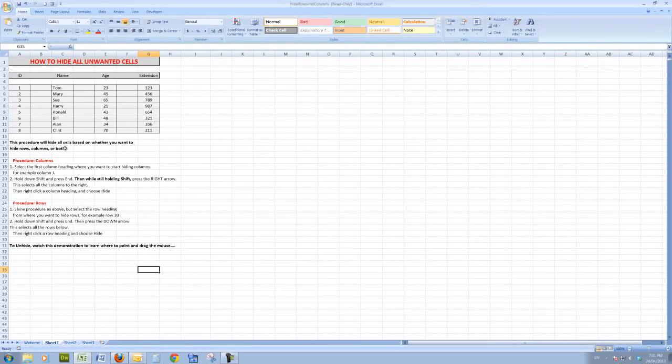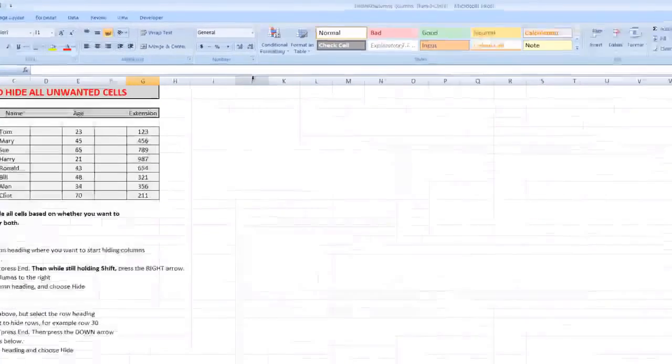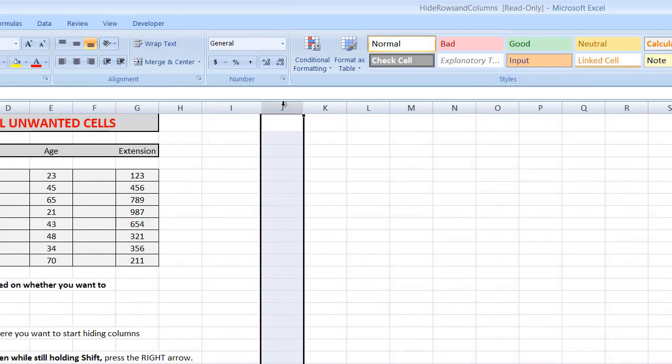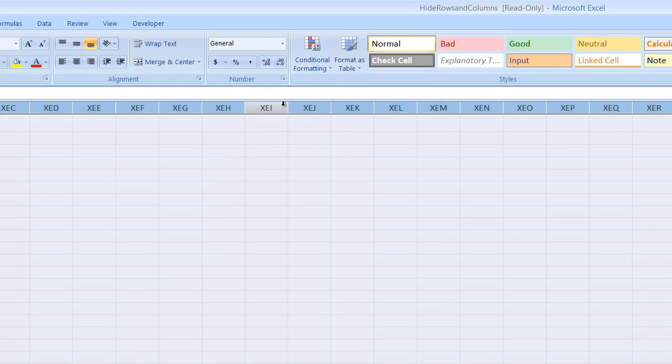The procedure for the columns: firstly, we select the column heading where you want to start hiding the columns. We'll say in our case column J, so I want to hide all the unused cells across to the very last column. The way I do that is to hold down the Shift key, press the End key on the keyboard, and then press the right arrow.